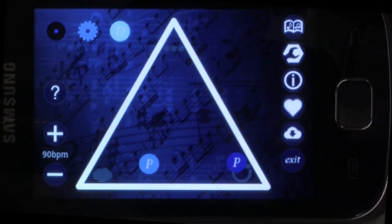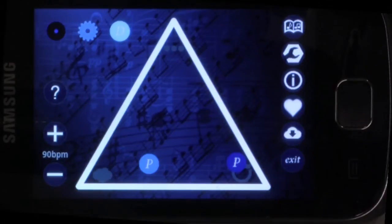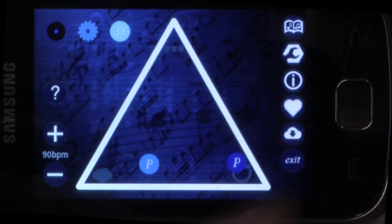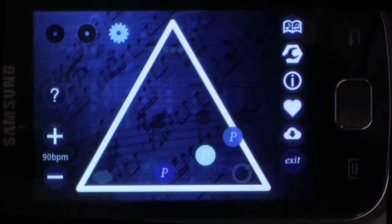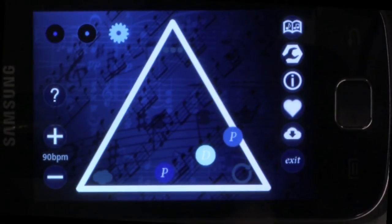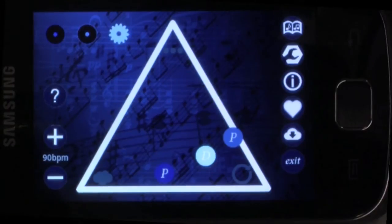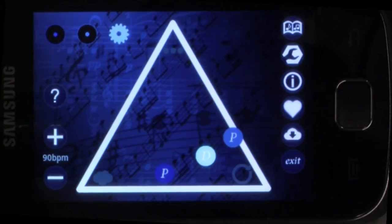This app is also a research tool to help understand the relationship between mathematics and music. You can help this research simply by using the app to make music, and whenever you hear something that you like, press the like button, which is the heart on the right-hand side.